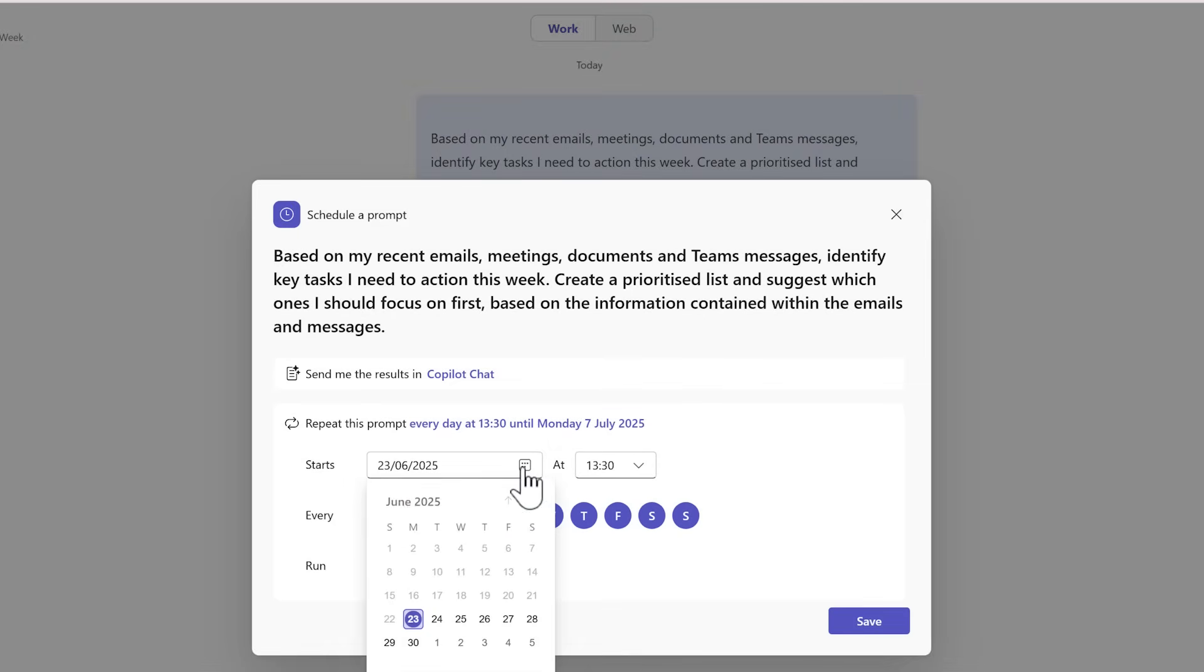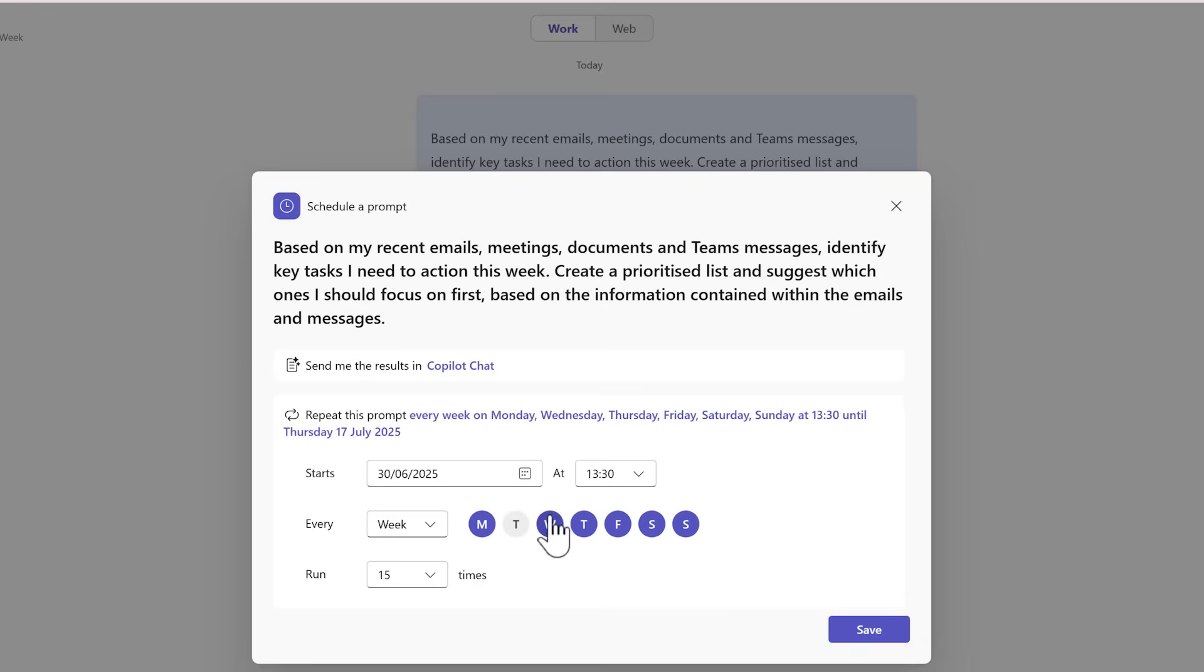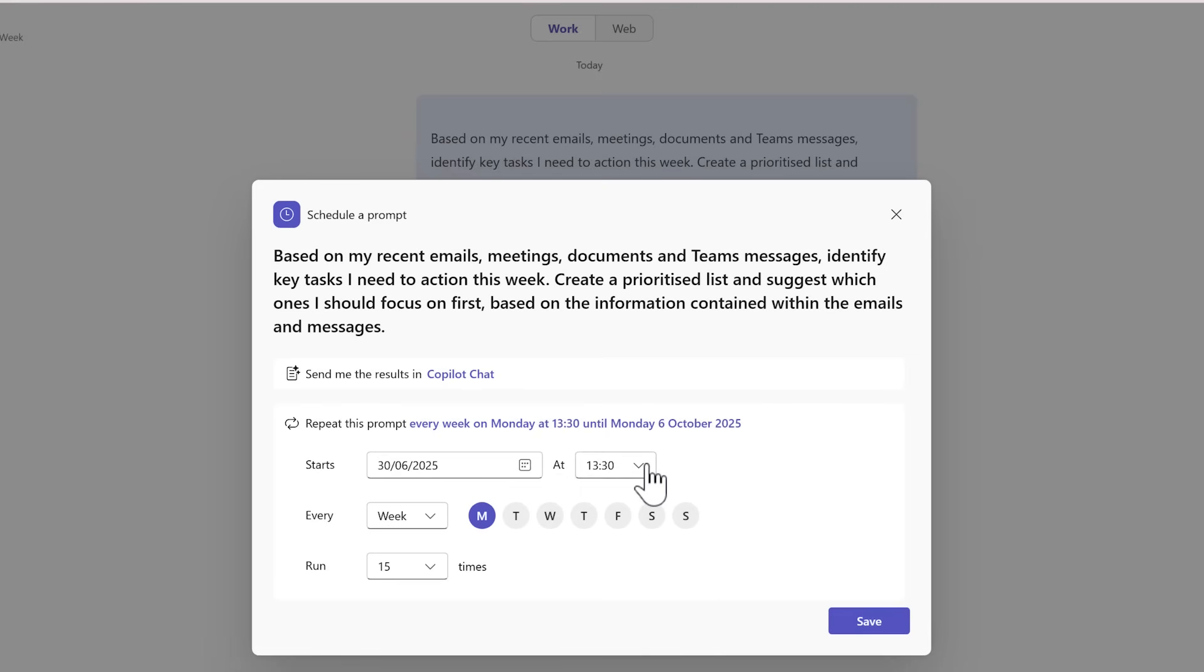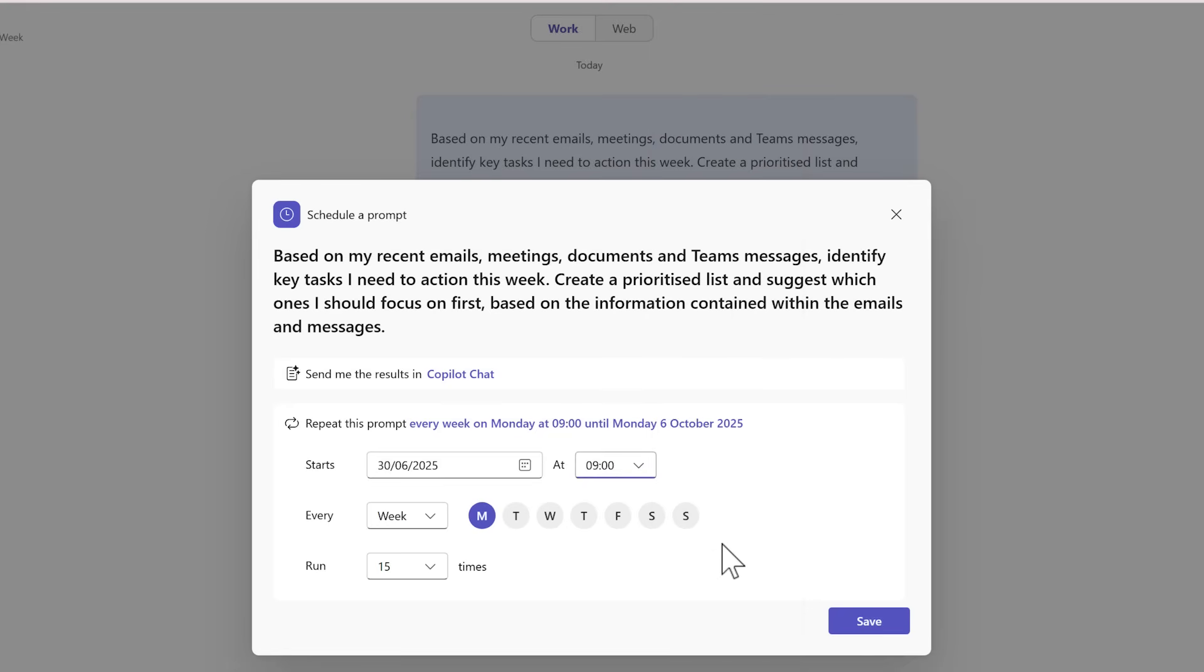This time I want you to start next Monday and it's only going to run on Monday. I'll remove the other days during the week so it runs every week on Monday and set the time to run at 9am.